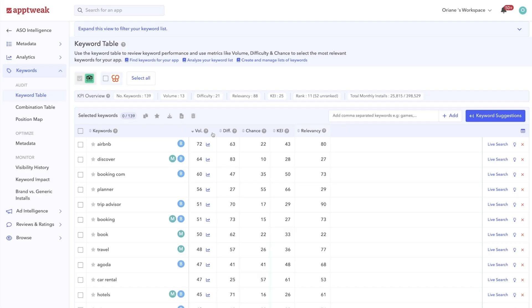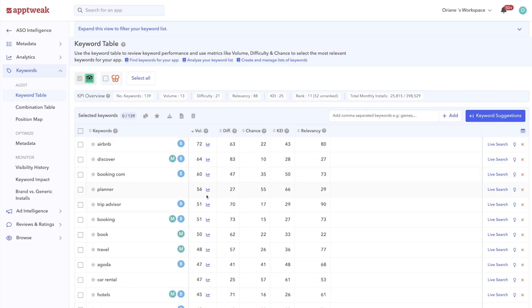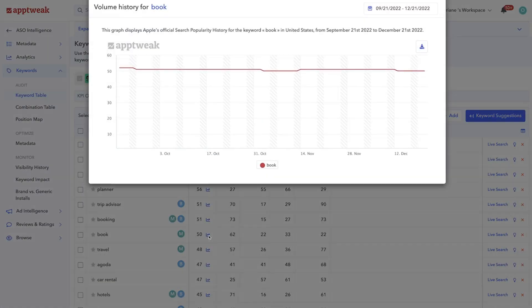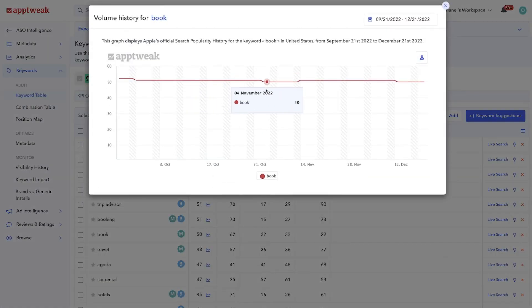For iOS apps, App Tweak fetches the volume, also called the search popularity, directly from Apple. Google, on the other hand, doesn't disclose this information, so App Tweak has developed our own metrics to estimate the volume of keywords on the Play Store. You can click the small chart icon to see the volume history for a specific keyword.